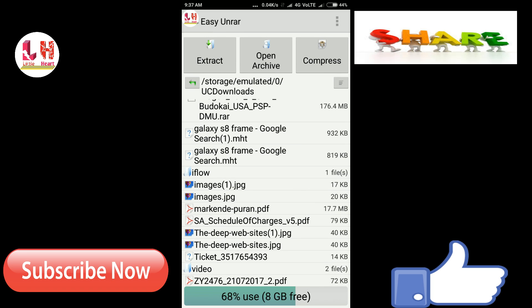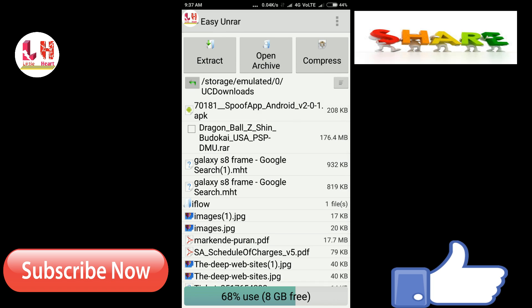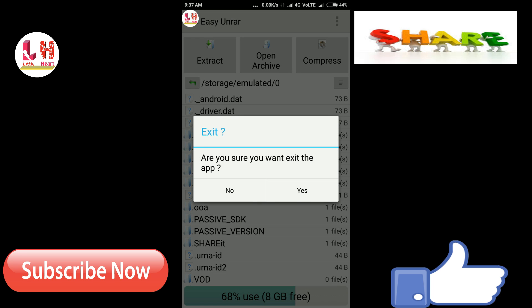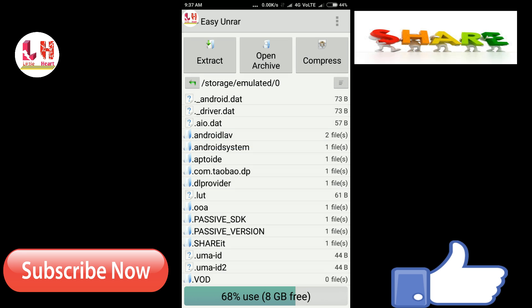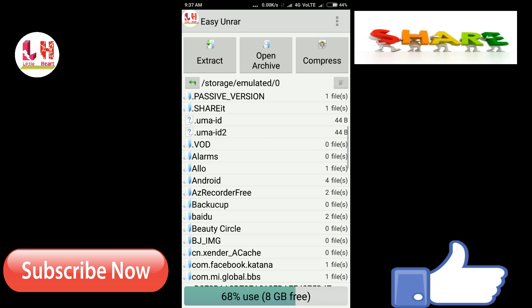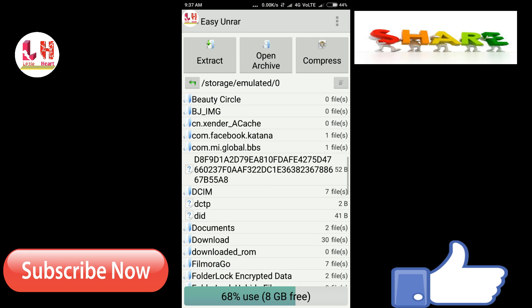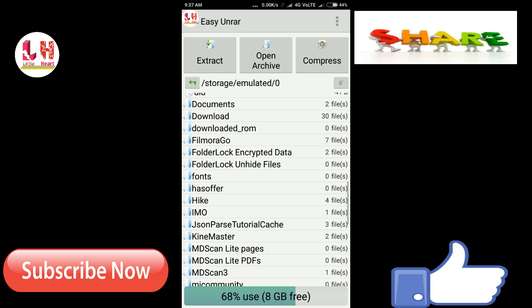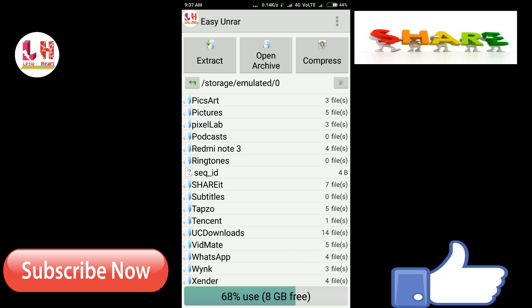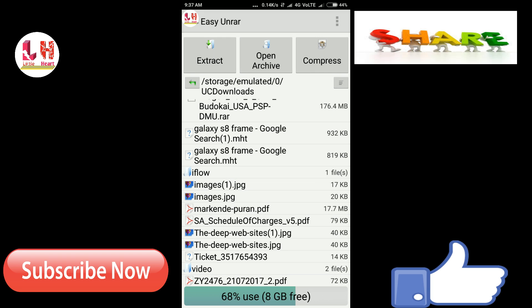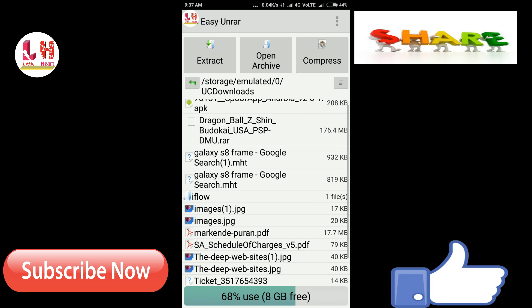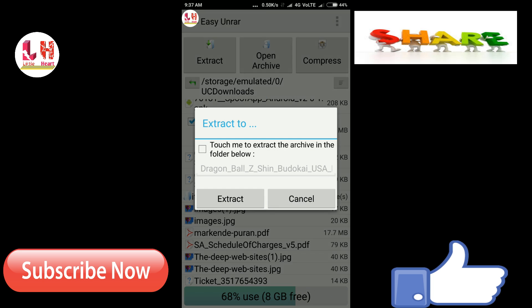Suppose you have many folders in which you have placed the RAR files and you just need to search for that. I have a RAR file in UC Downloads, so I will just go for that. Suppose Dragon Ball Z RAR. I will just click on that and click on Extract.